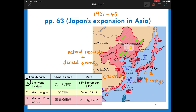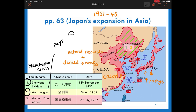One year later, in order to legitimize her rule over Manchuria, Japan set up a puppet state called Manchukuo. Puyi, the former Qing emperor, was selected as the head of this state and ruled Manchuria under the supervision of Japan.